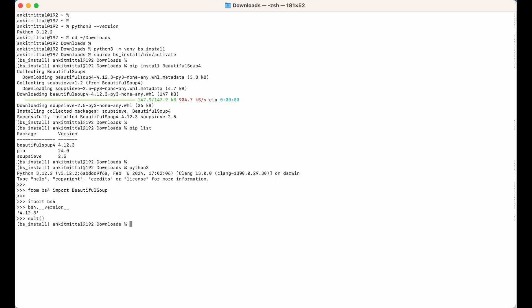Let's now exit from the Python shell by typing exit(). Let's also move out of the activated environment by running deactivate, so it will be deactivated and we are back in the global environment. I hope the video was useful to you.